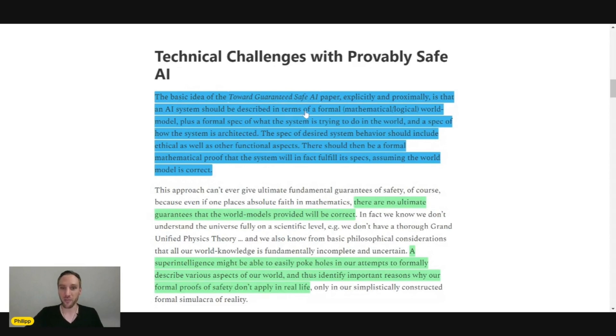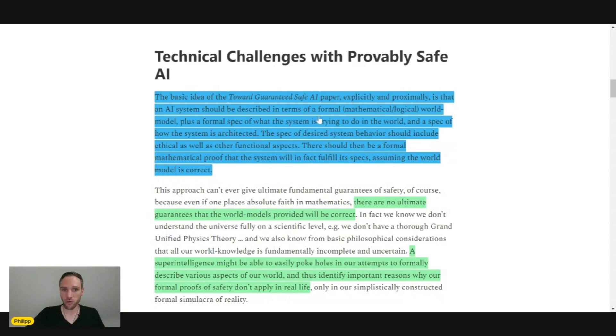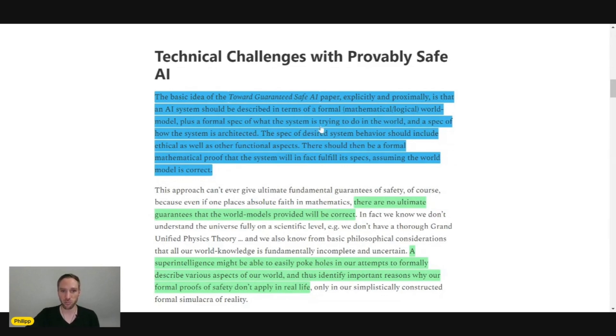An AI system should be described in terms of a formal mathematical logical world model, plus the formal specification of what the system is trying to do in the world, and a specification of how the system is architectured.